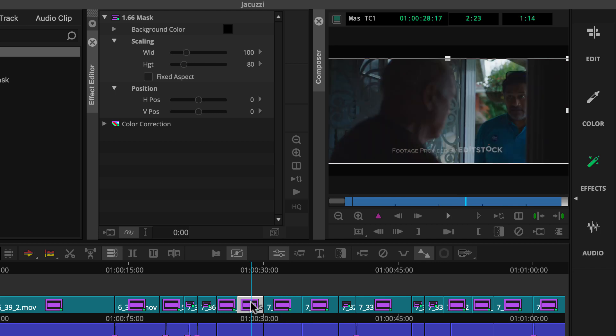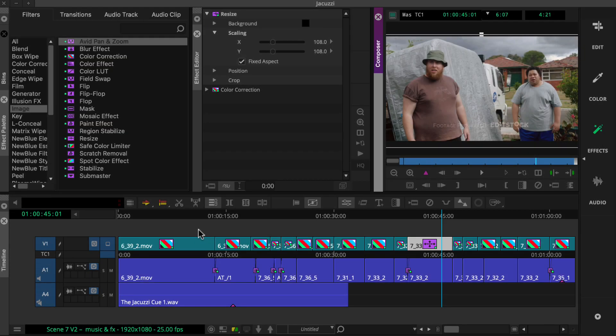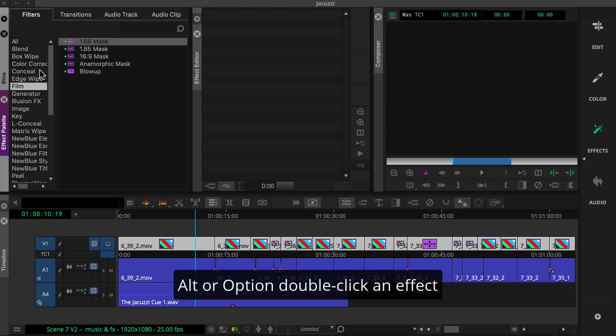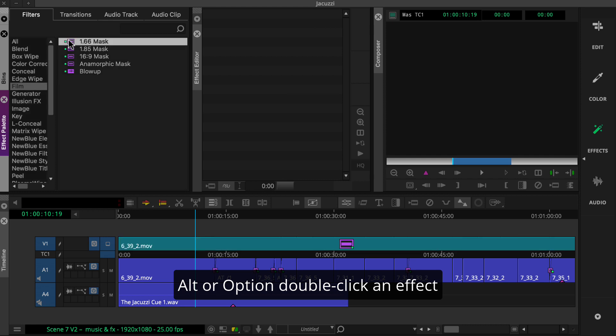Enter auto-nesting. For this, you'll just select the clips in the timeline and then hold the Alt key on Windows, Option on the Mac, and double-click an effect from the effect palette.